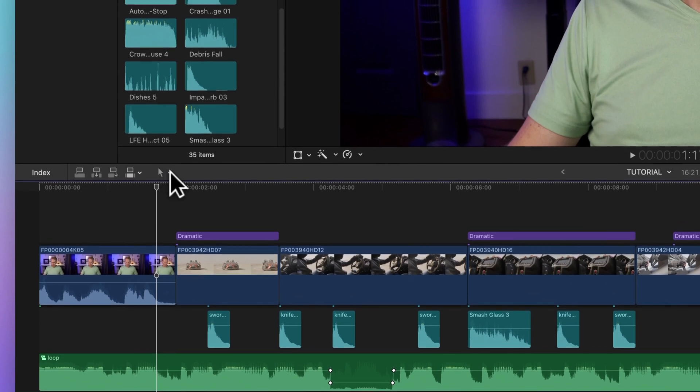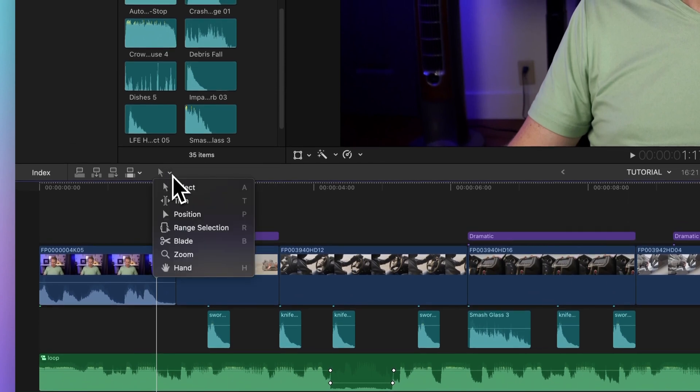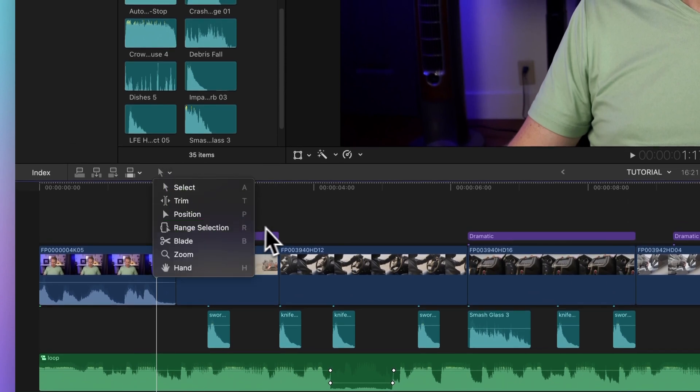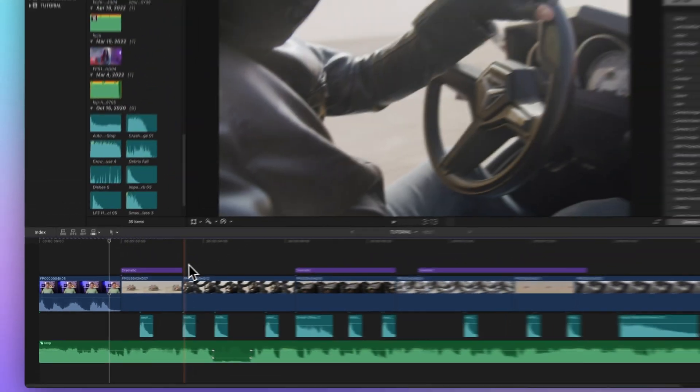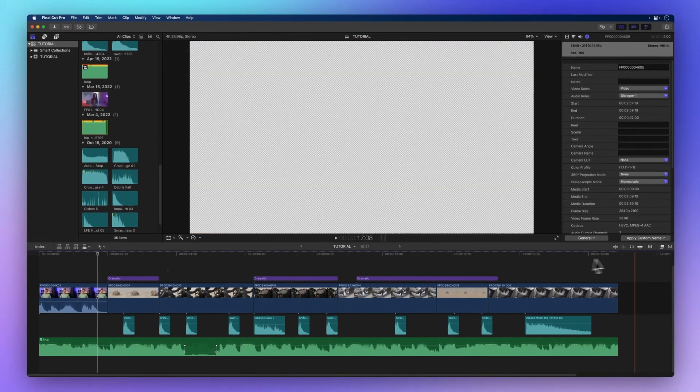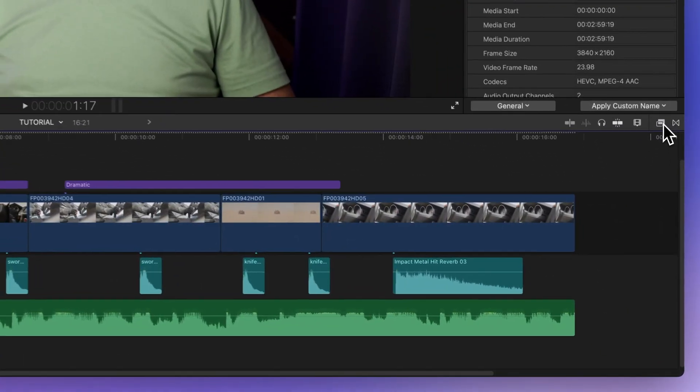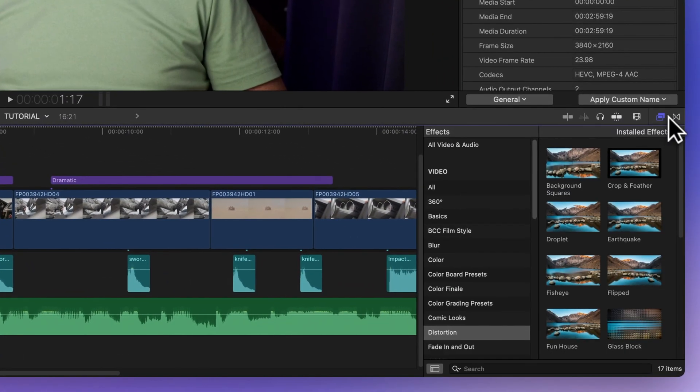You can also pick different timeline tools by clicking on this arrow icon. On the right you'll see the effects and transition menus.